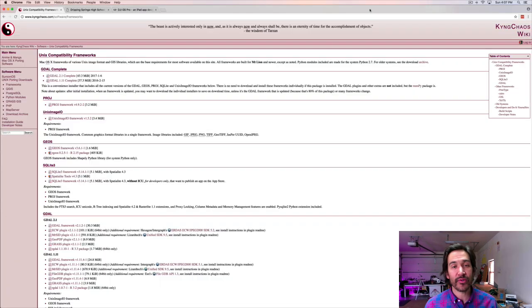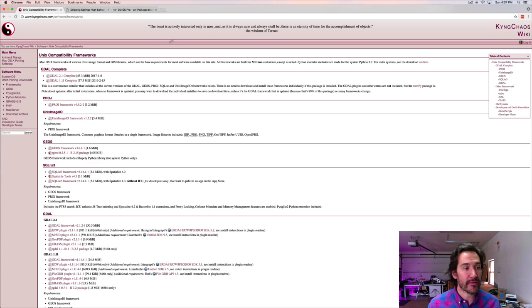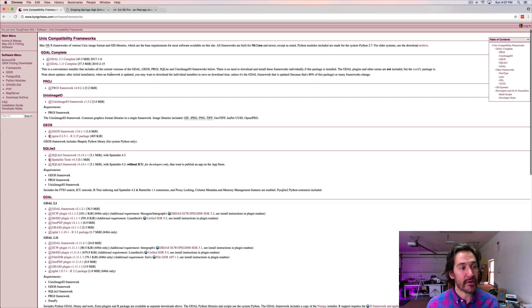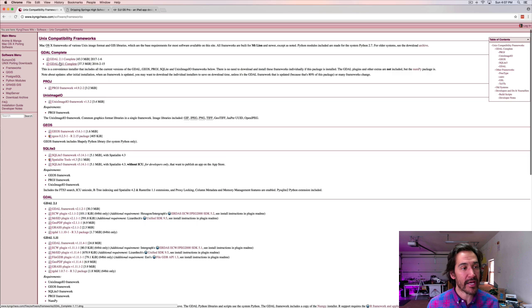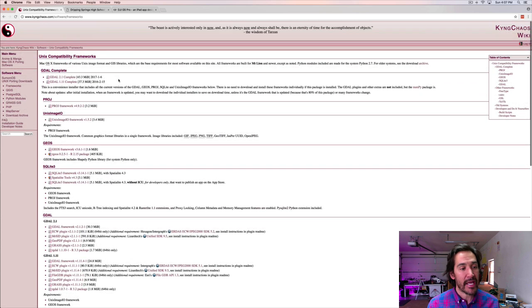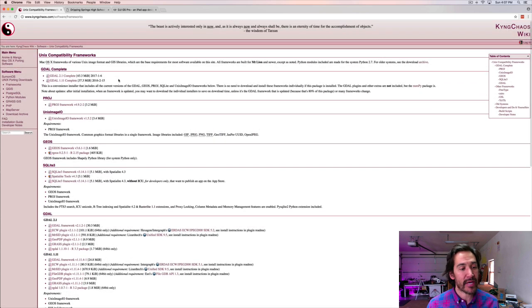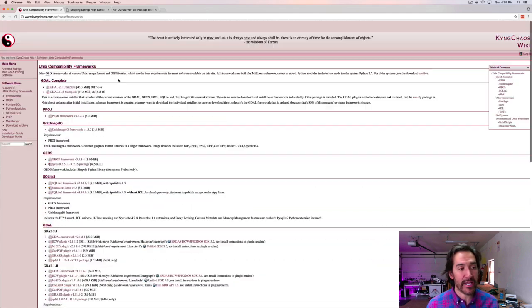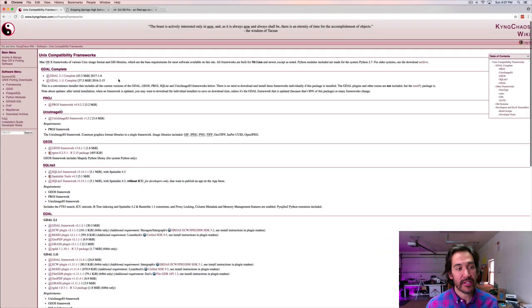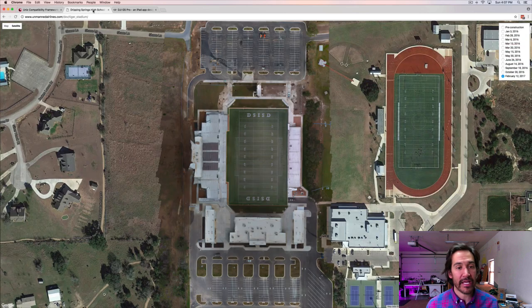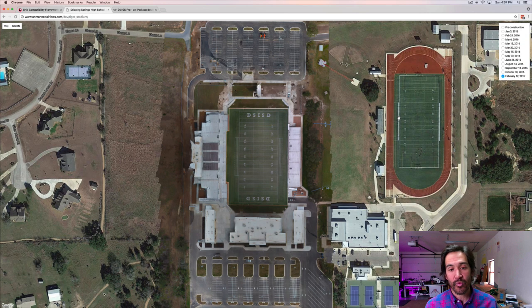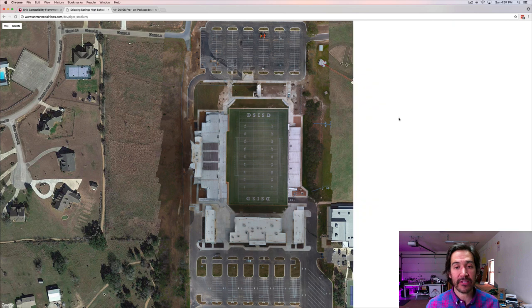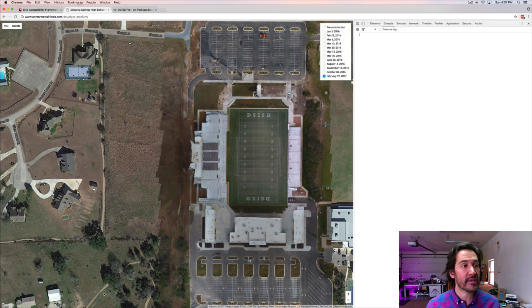And just so you're aware, these GDAL tools are open source. They're the geospatial data abstraction library. There is a Mac build, which is what I used. I just downloaded the complete version and added it to my command line path so that I can run these commands, but definitely check them out. The other thing I want to talk about before we actually run the command is what happens when that's done.